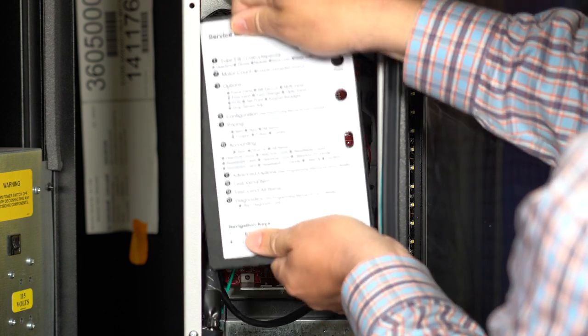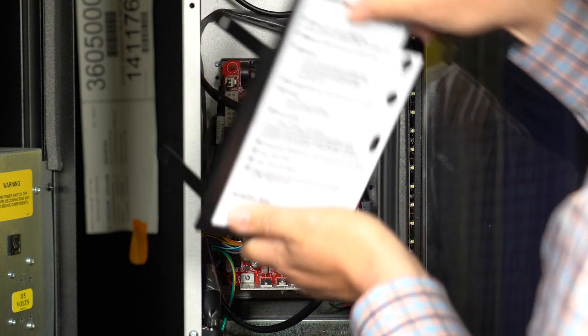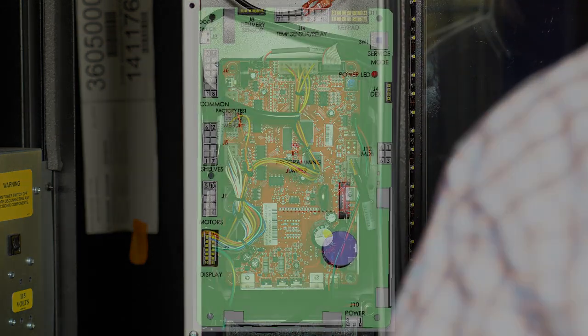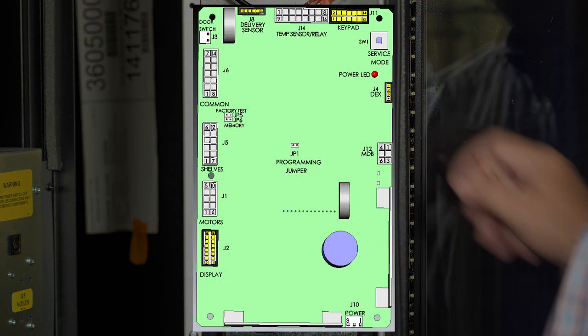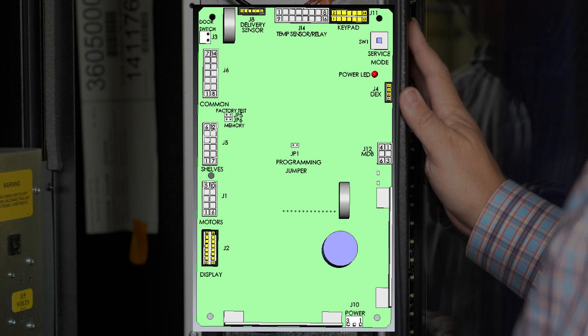Note that your board may be mounted differently and be blue or green. However, the operation will be the same.